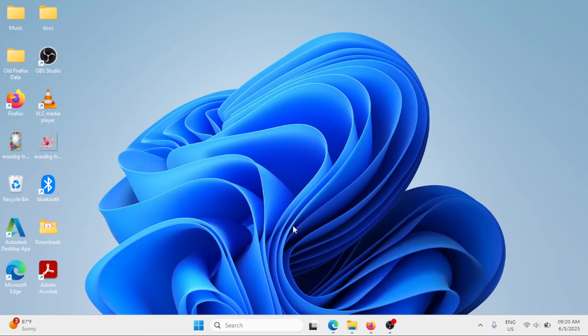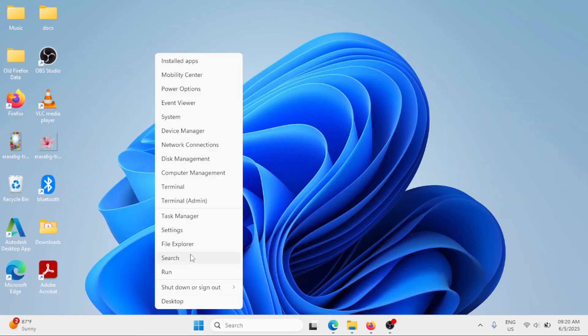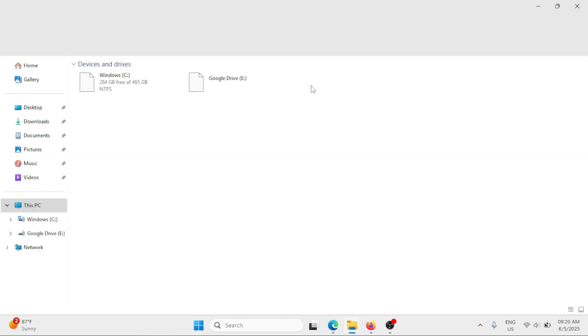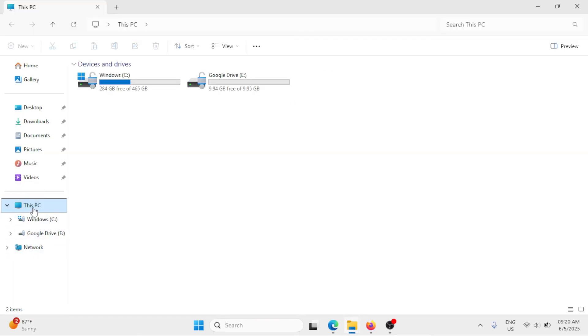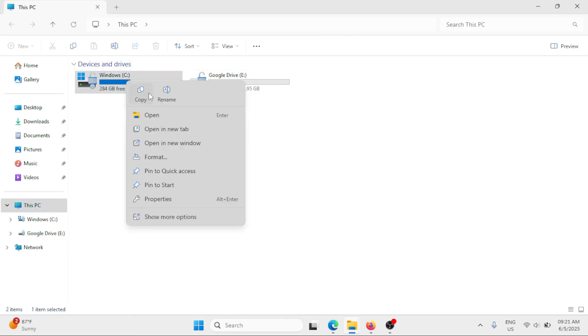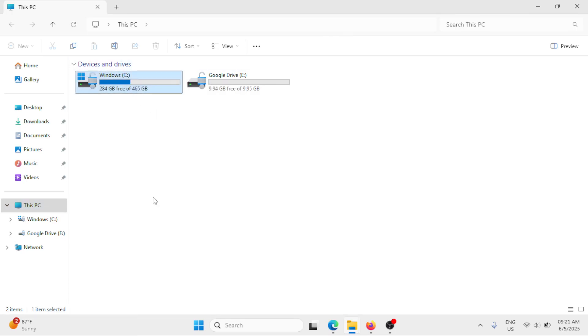Next method: make a right click at the start button and then select File Explorer. Click on This PC on the left pane and locate your Windows C drive. Make a right click and then select Properties.